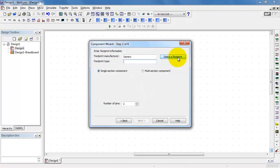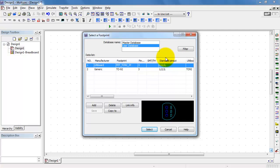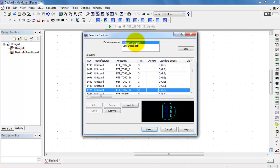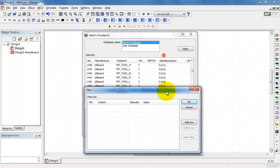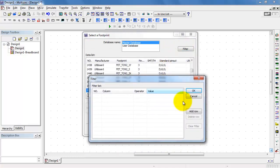I'll begin by selecting a suitable footprint. This way you can place the device into an Ultiboard circuit layout.